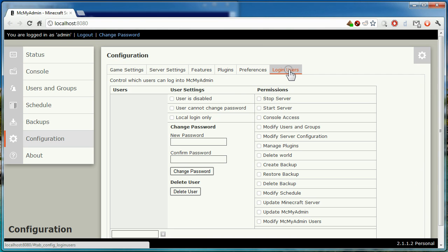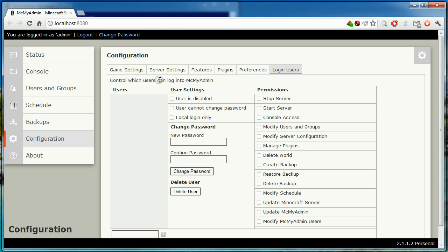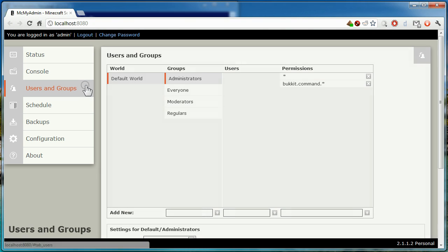The login users tab lets you add extra users to MCMyAdmin. Note that this cannot be done on the free personal edition, but is supported under professional and enterprise.